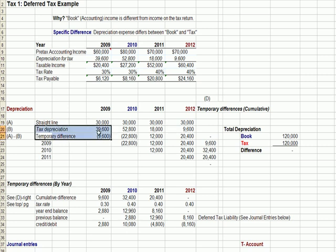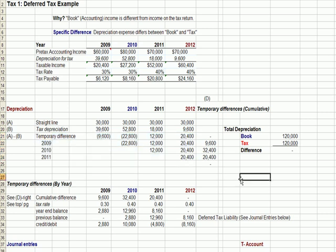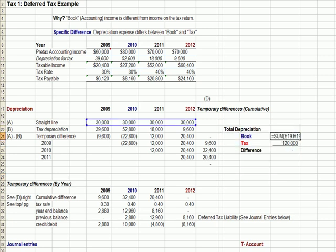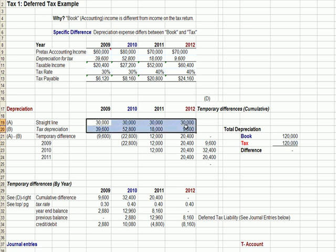What's important to realize is that the sum of the book depreciation, highlighted in blue, is the same as the tax depreciation on the next line below it. So in total, we are depreciating assets for $120,000 in both instances over four years — we're just doing it at a different rate of speed.